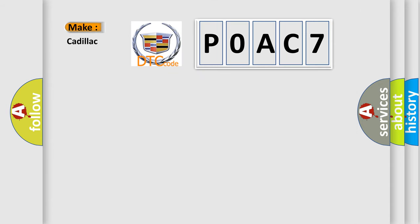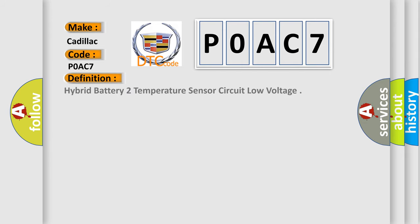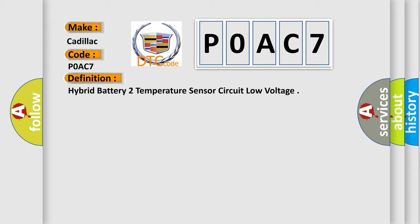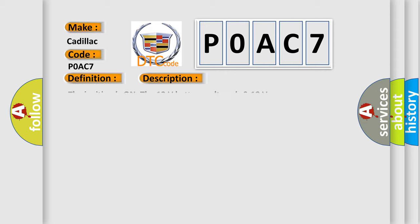So, what does the diagnostic trouble code P0AC7 interpret specifically for Cadillac car manufacturers? The basic definition is hybrid battery two temperature sensor circuit low voltage. And now this is a short description of this DTC code.